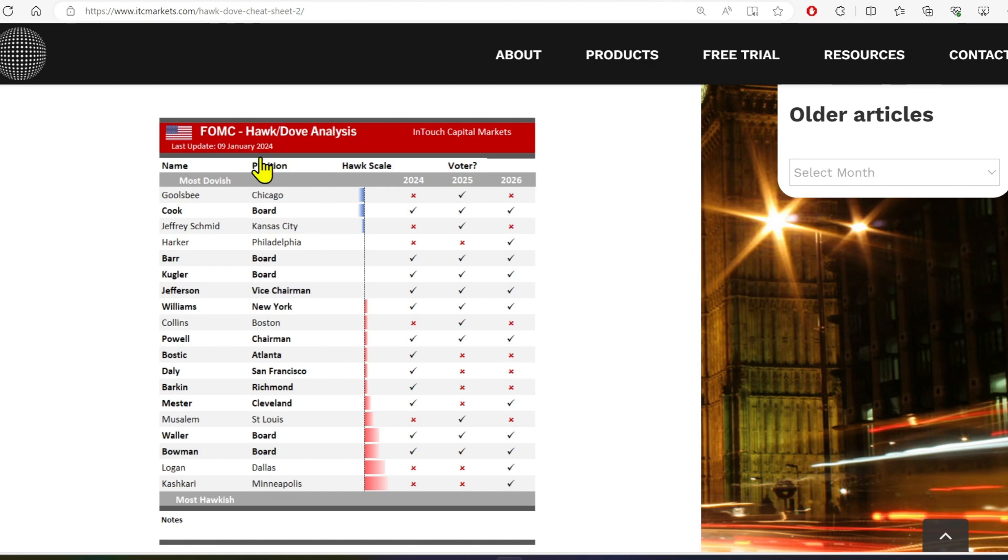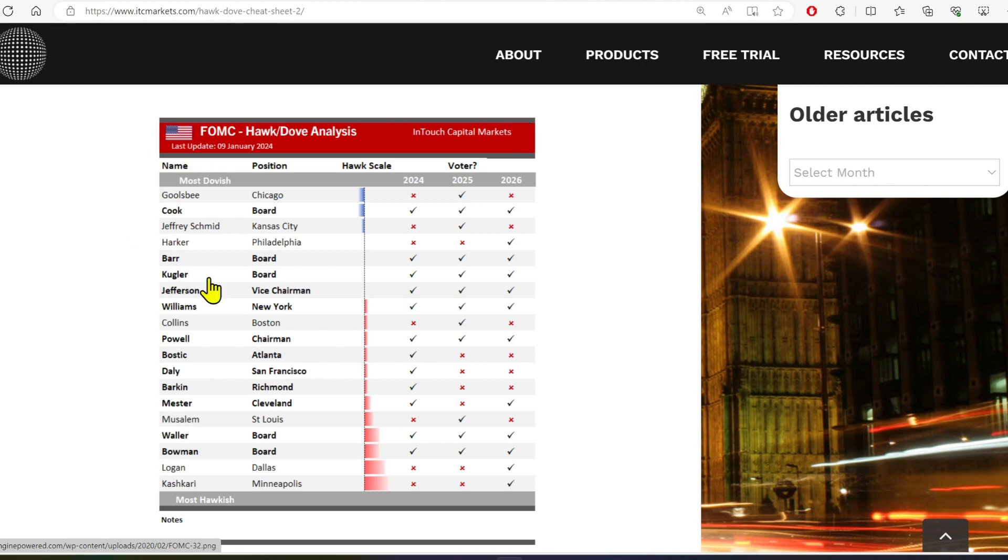So if they say anything to spook the market, to scare the market by not sounding dovish as is expected, we're going to have another really bad day tomorrow. So these two speakers, Goolsby and Barr, are going to have a big impact tomorrow because they're doves. So they're expected to be dovish.